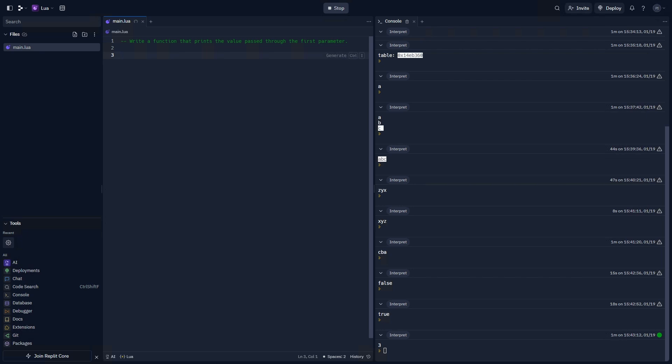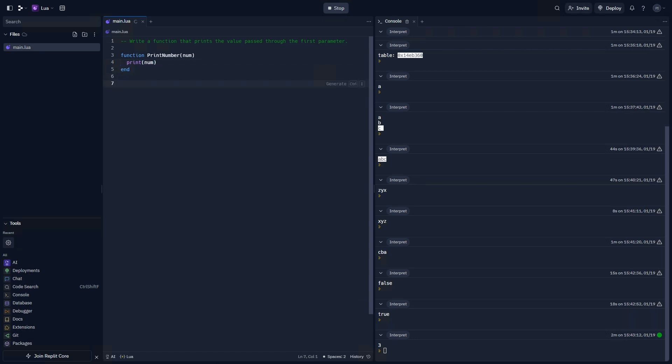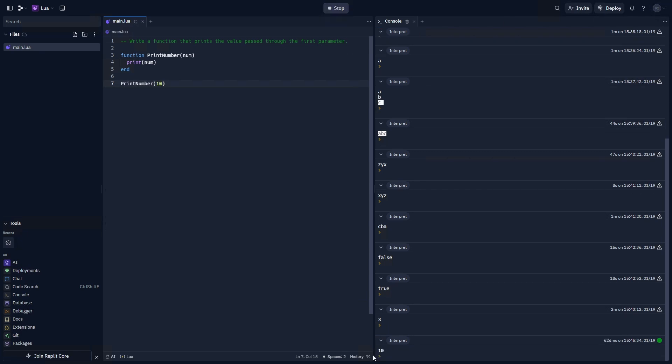Okay, let's go ahead and write the solution. I'm going to write a function, and we're going to say print number. We're going to say num is the first parameter's variable. We're going to end the function, and then inside of the function, we're going to write print num. If we write print number, and then whatever value we want to pass, like 10, it should print 10.